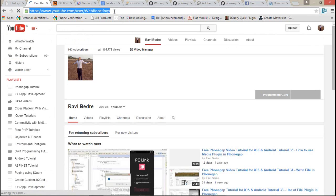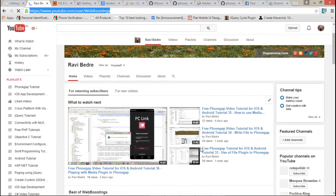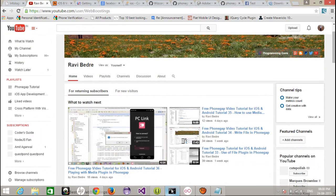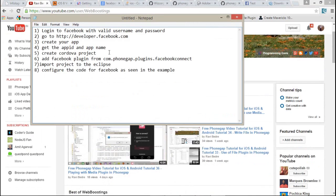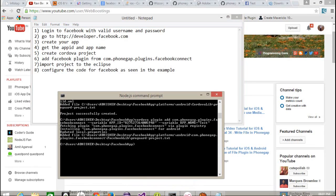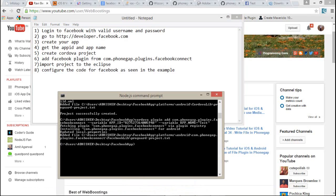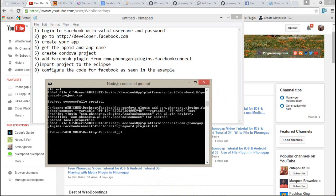On my YouTube channel, from where you can get all the details about the PhoneGap video tutorials. Just visit this and don't forget to subscribe for more details.